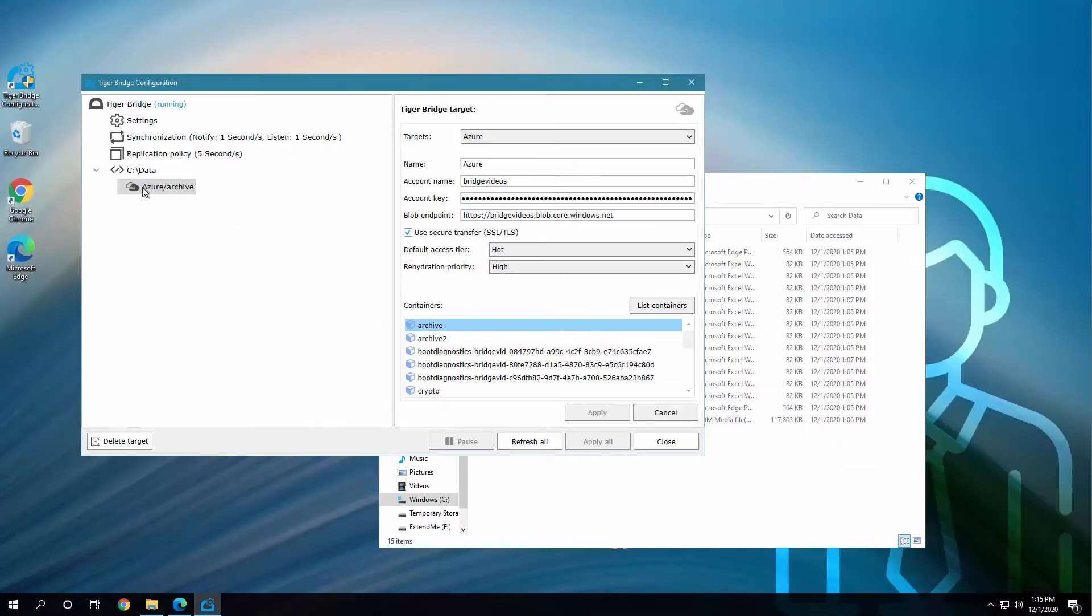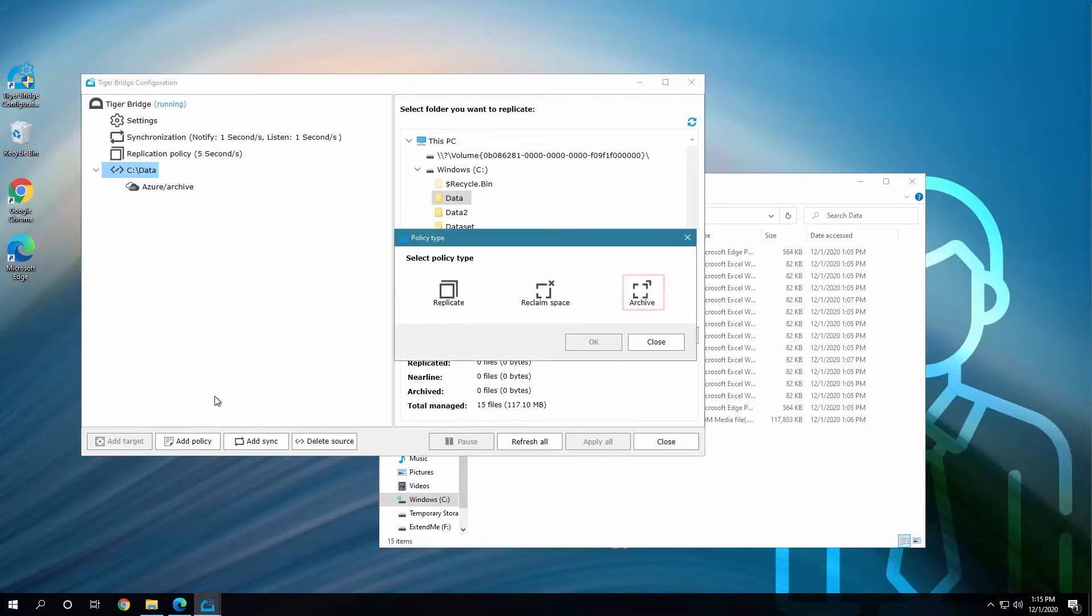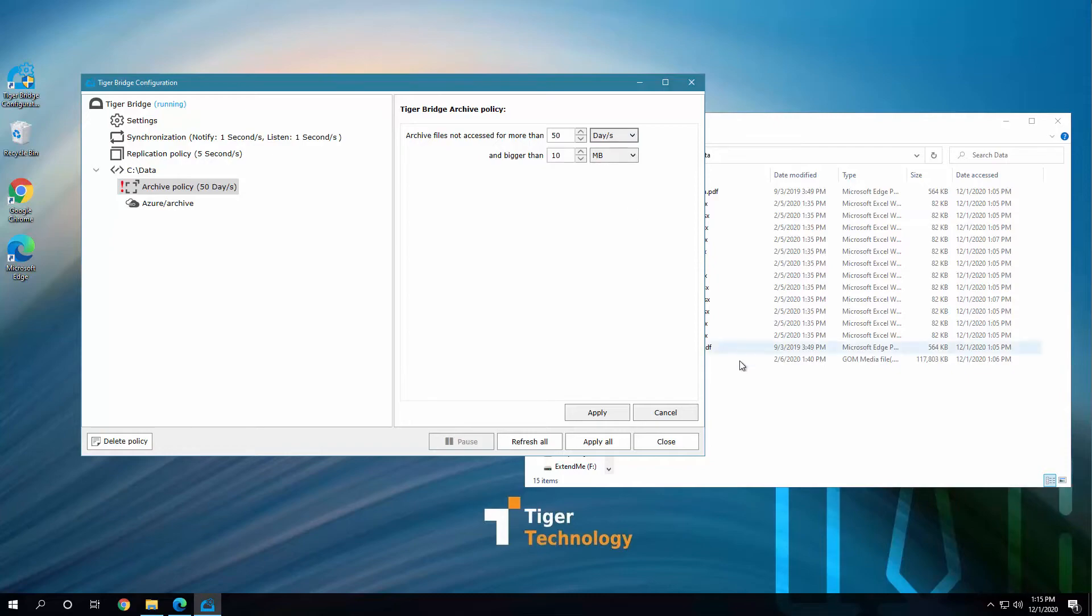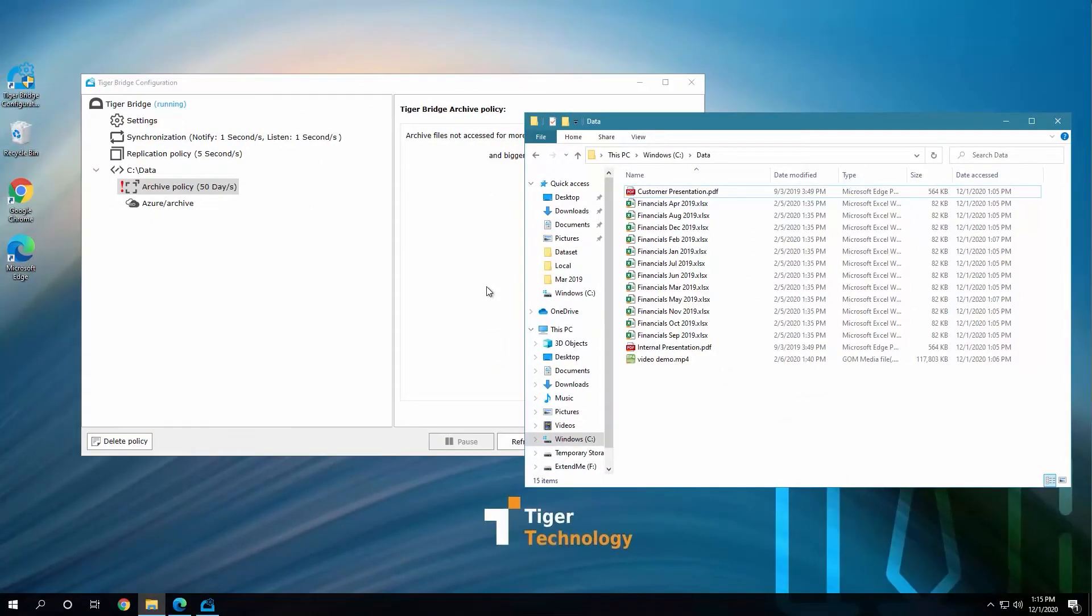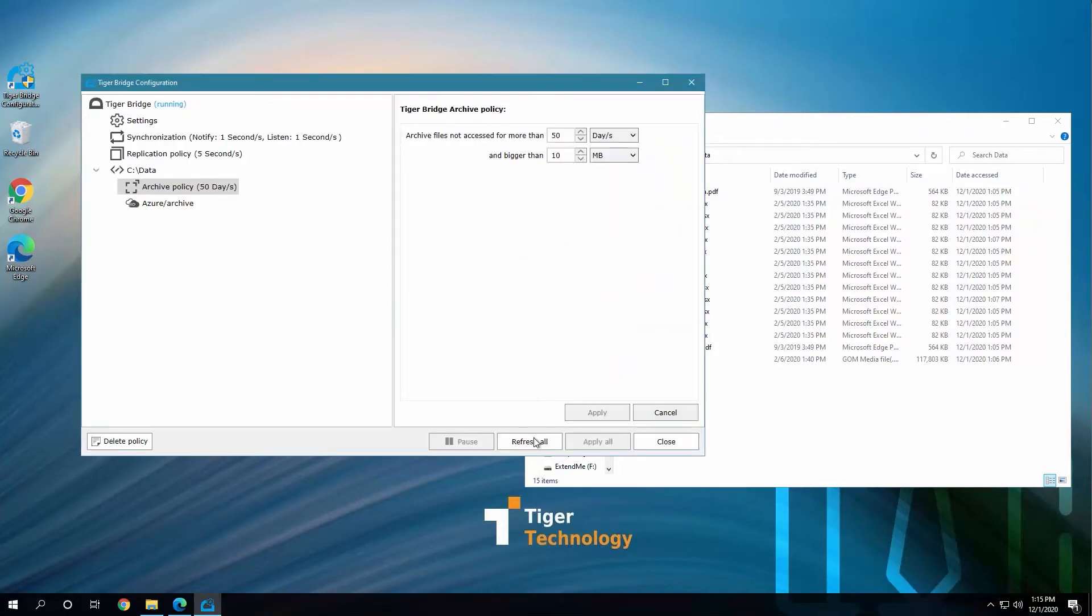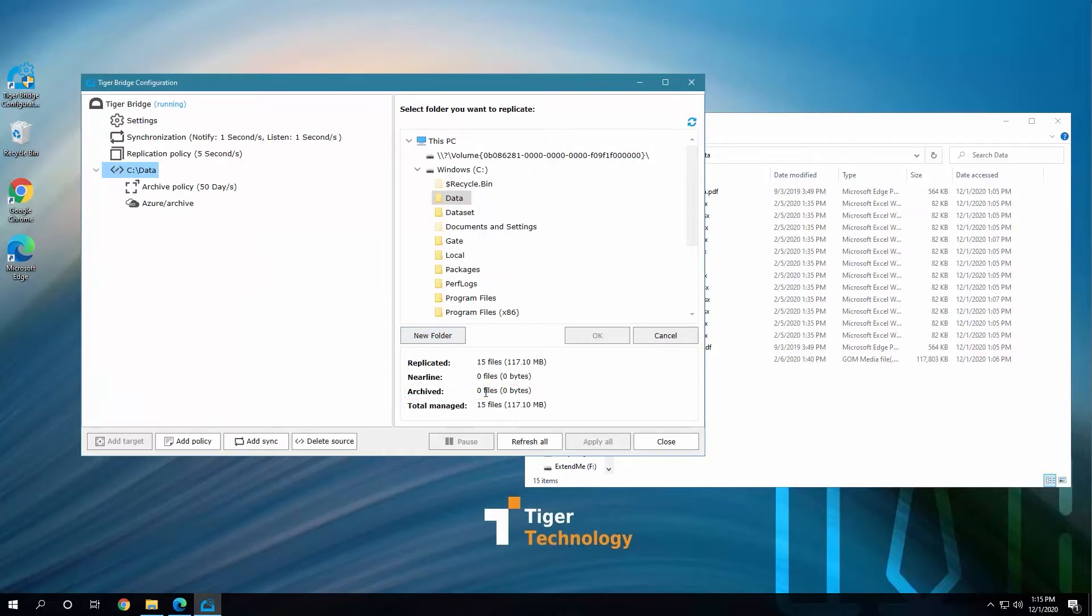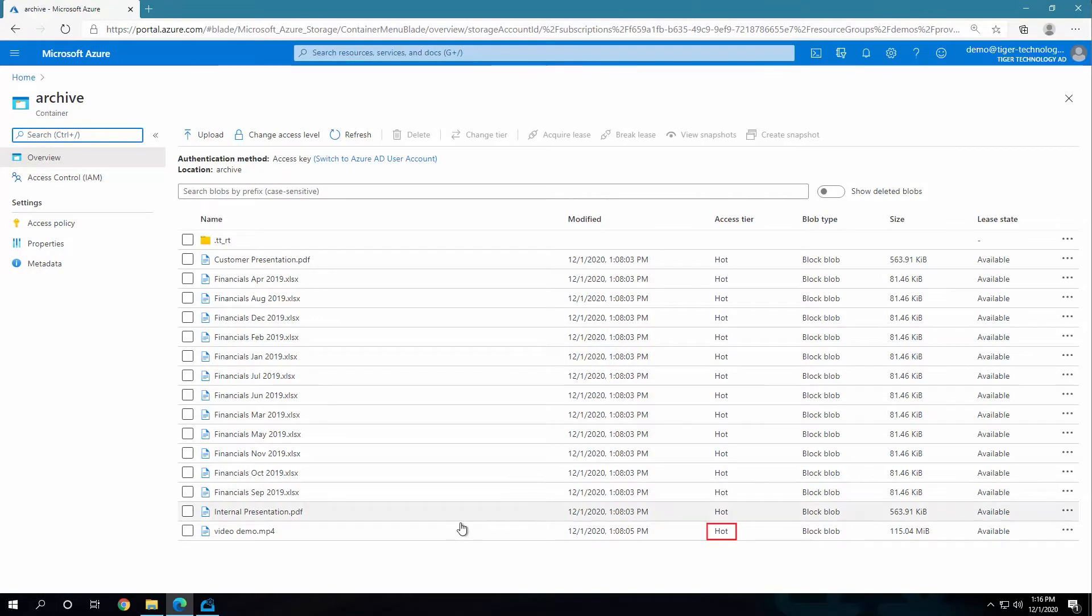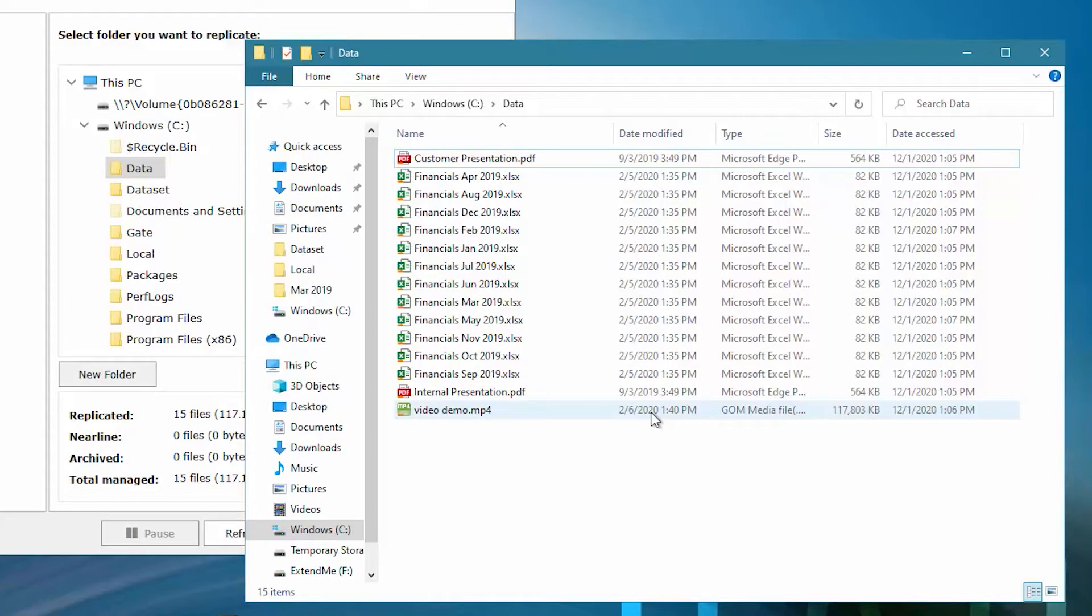Let's now create our archive policy for this source. We will first try it out with files not accessed for more than 50 days and bigger than the default 10 megabytes. This video file is bigger and has not been modified for more than 50 days. However, after applying the policy and refreshing the Bridge interface, we can see that nothing's yet been archived. If we go to the cloud portal, this video file is still in the hot access tier. The reason is that Bridge looks at the last accessed, not modified time, and this file has been accessed within these last 50 days. It might have been copied or just opened and closed, for example, but it still falls outside the archive policy.